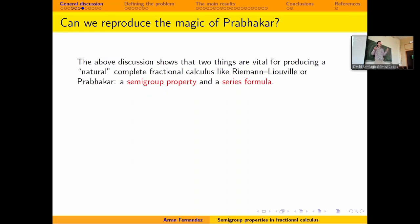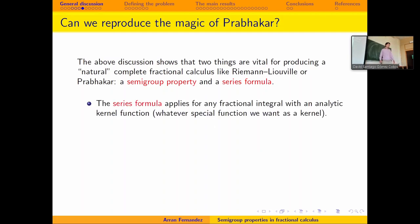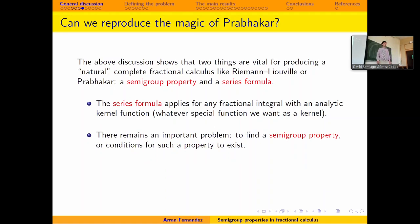The two main ingredients we used to get all three different extensions giving the same result are: the semigroup property and the series formula. If we want to reproduce what happens with Prabhakar — where all three approaches give the same answer for the fractional derivative — with some other operator, then we should have these two properties. The series formula is easy: when you have any analytic function in the kernel, whether a Fox-Wright function, hypergeometric function, or other general function, you will get a series formula. The semigroup property is much more difficult, and that is what this talk is about.